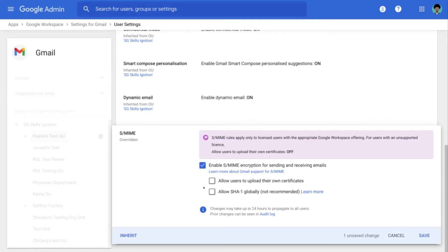The next option is to allow users to upload their own certificates. So in Gmail, we have two options when it comes to uploading certificates. The first option is to make use of the Gmail API where administrators can do a bulk loading of certificates for all the users in the domain itself.